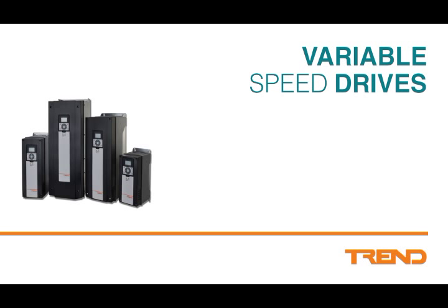This video will focus on the parameter setup features and will show the procedure for configuring the drive with the startup wizard, which Trend believes will provide an optimum solution for the majority of applications.